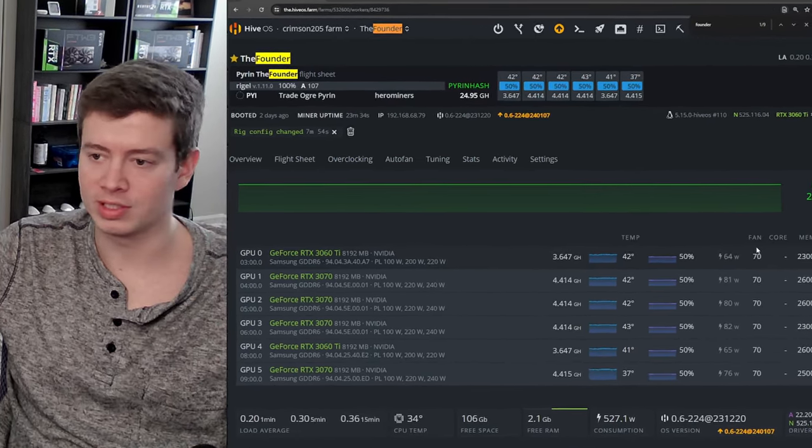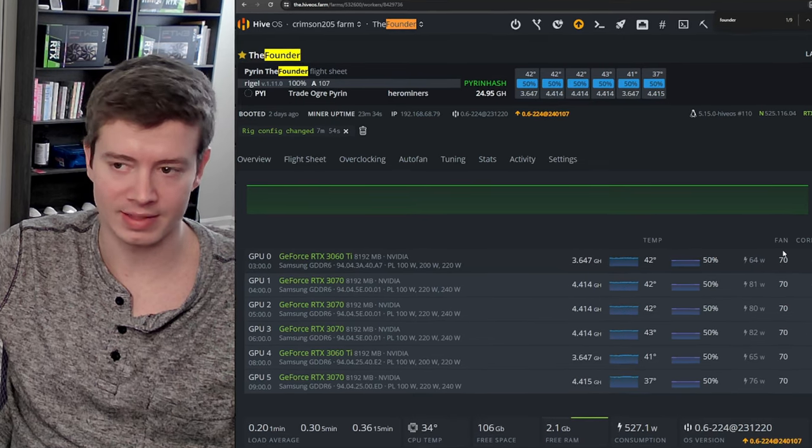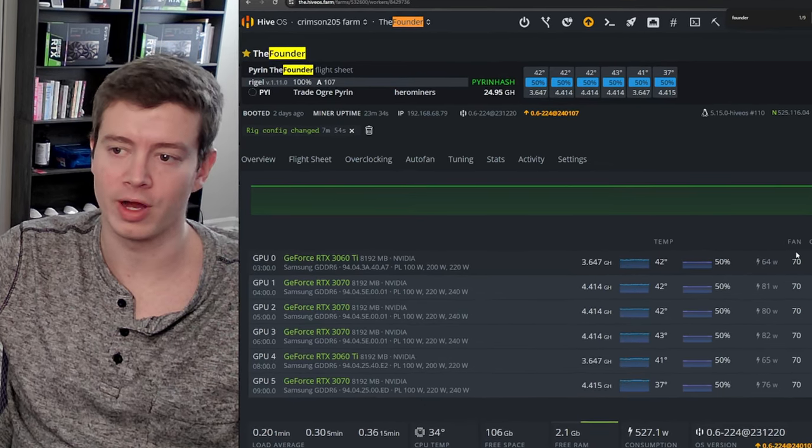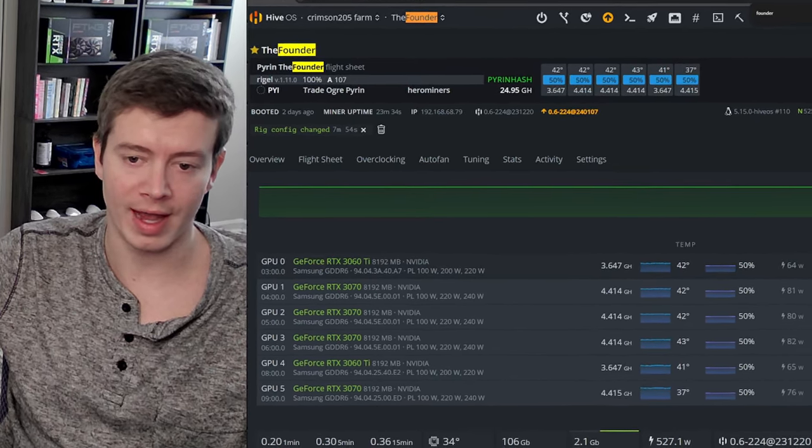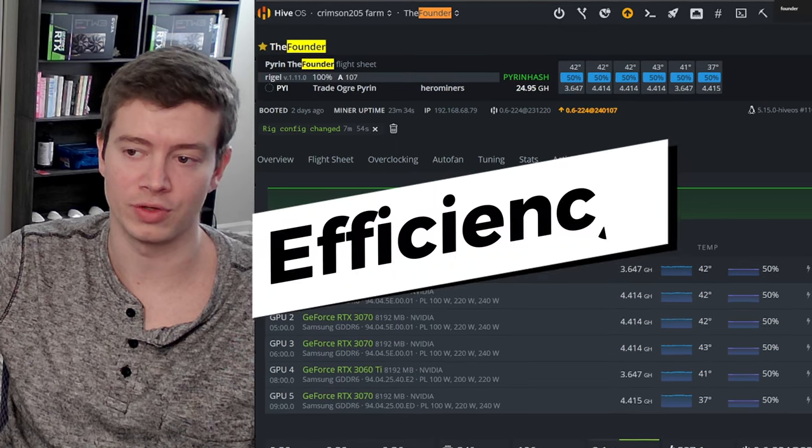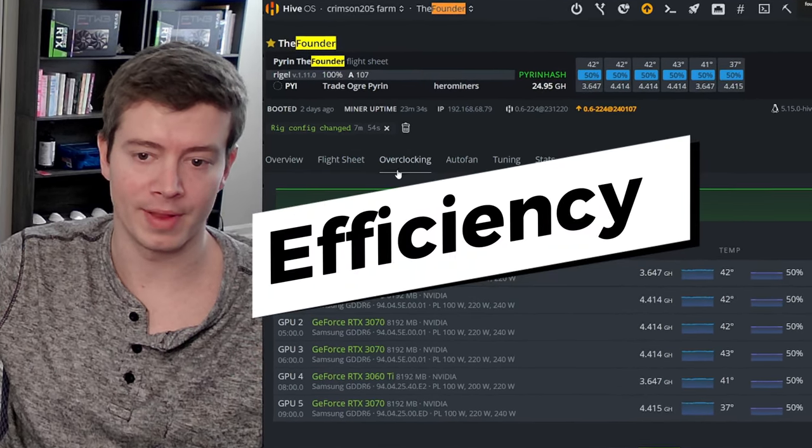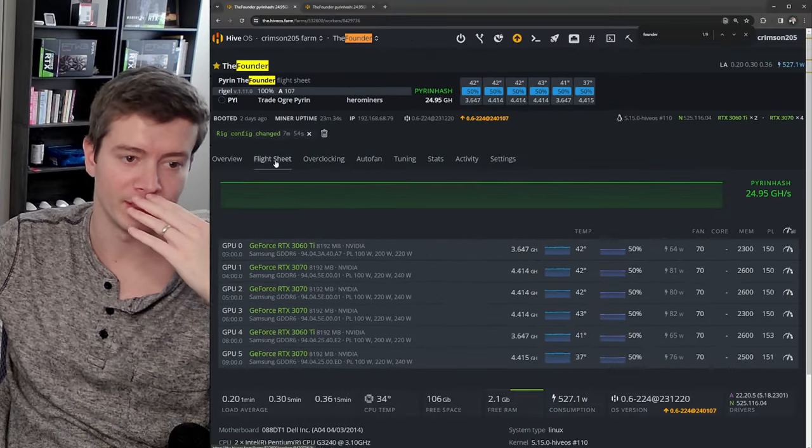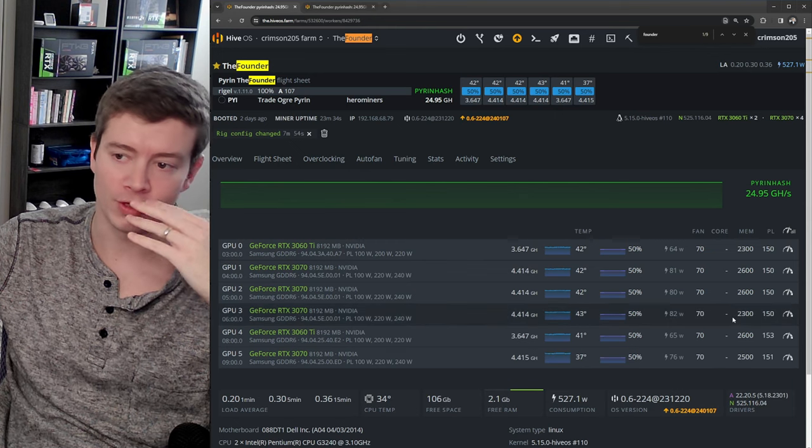And actually there's some efficiency that you can gain doing it from the miner because you have the option to - in the UI